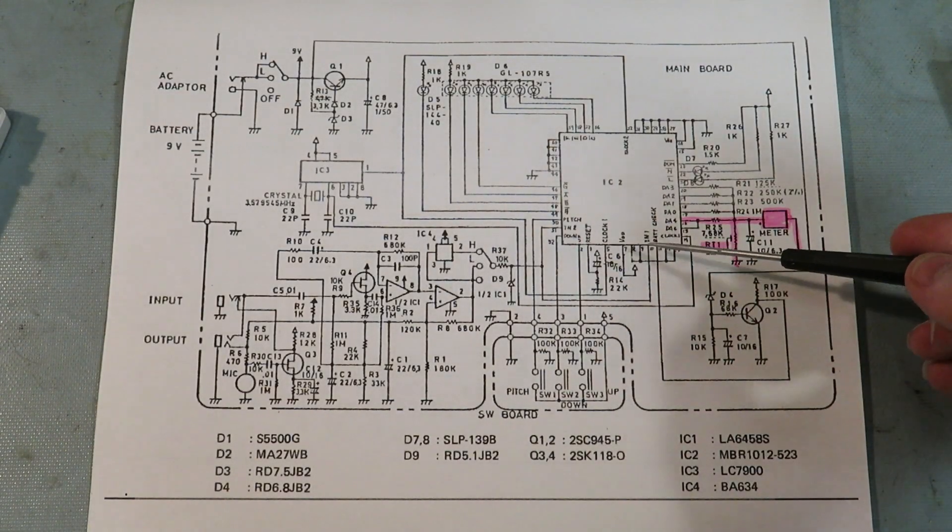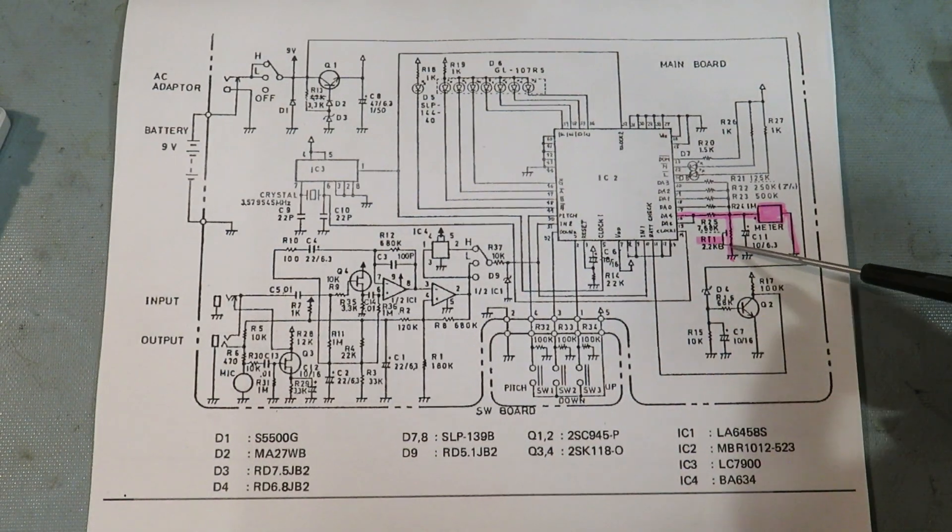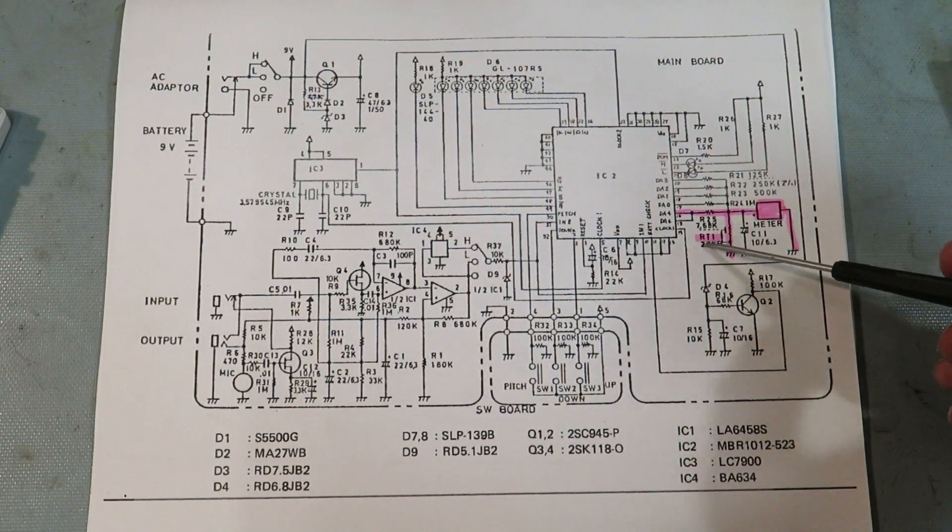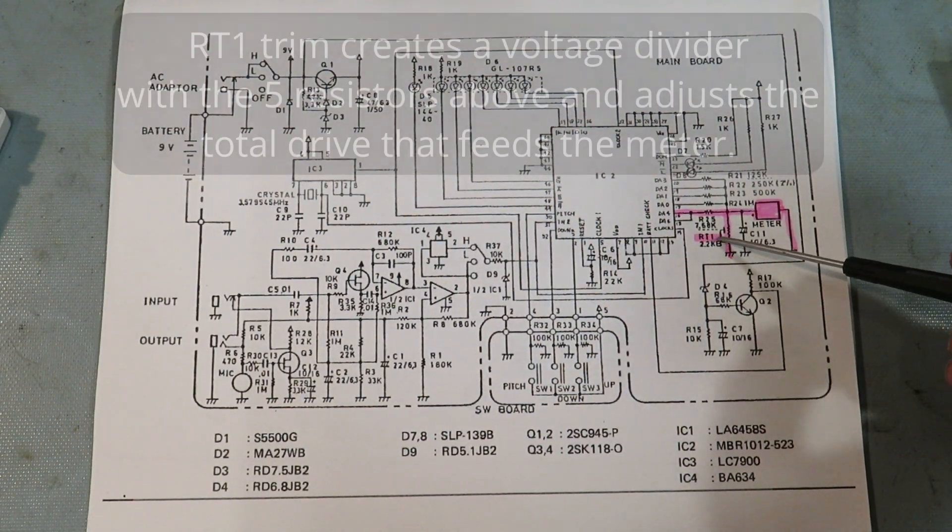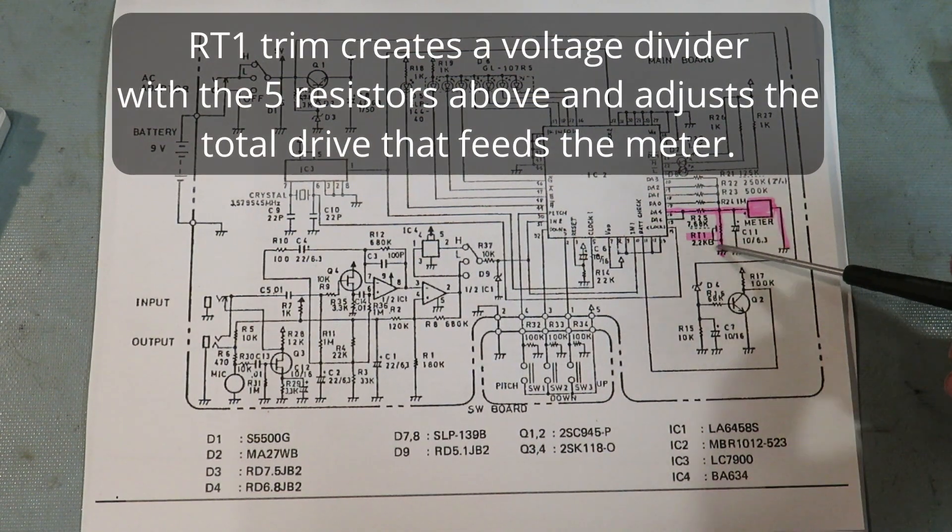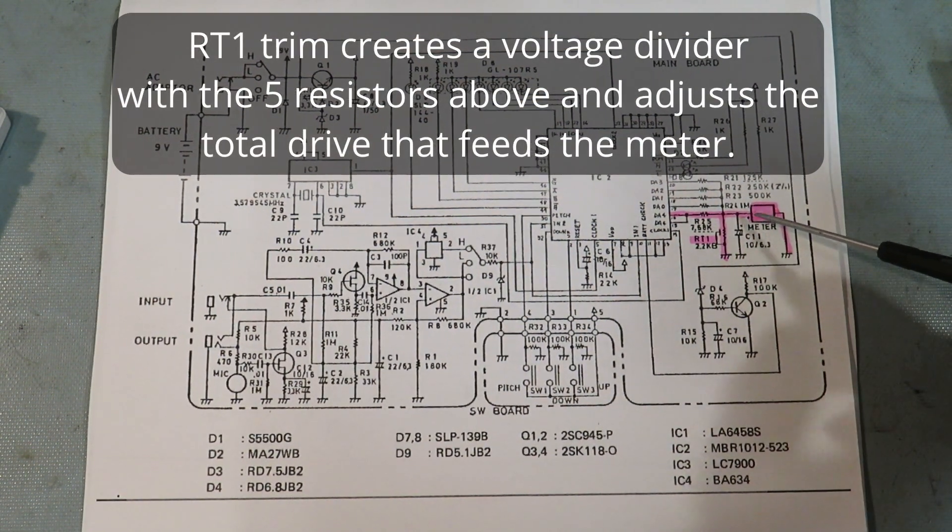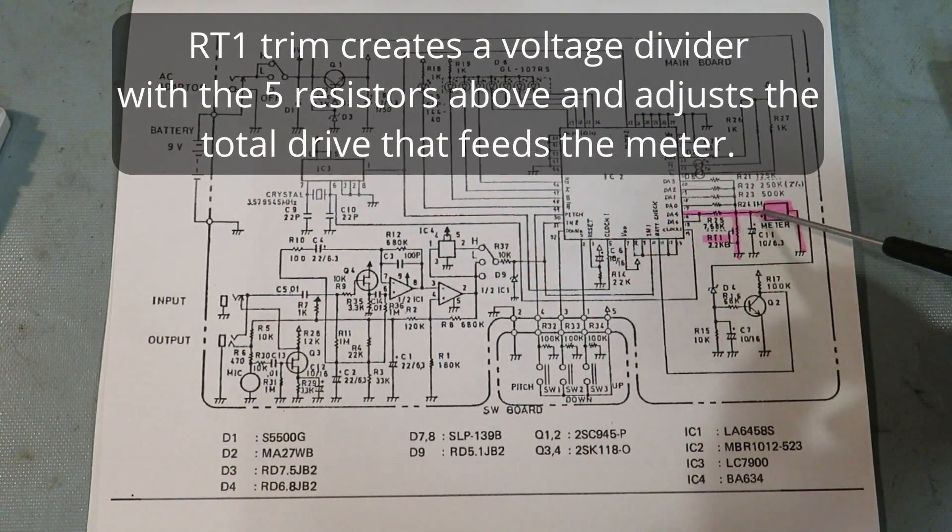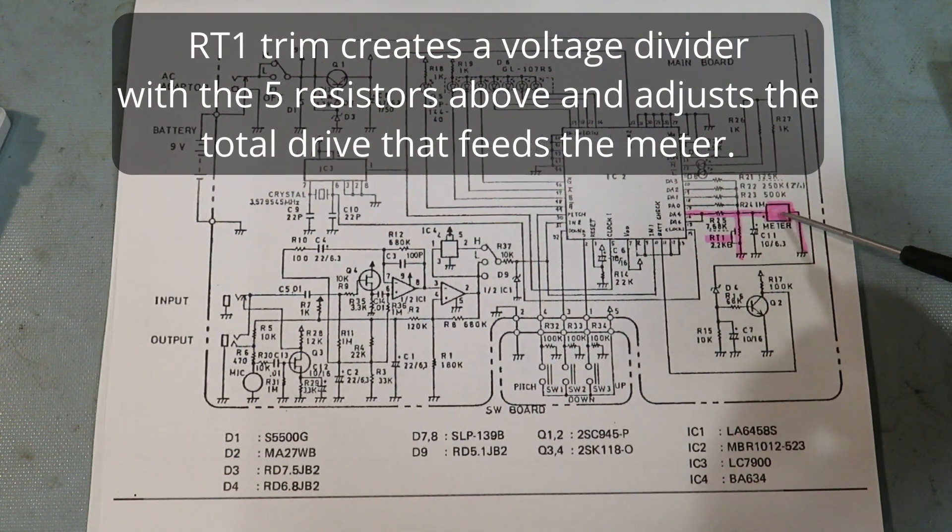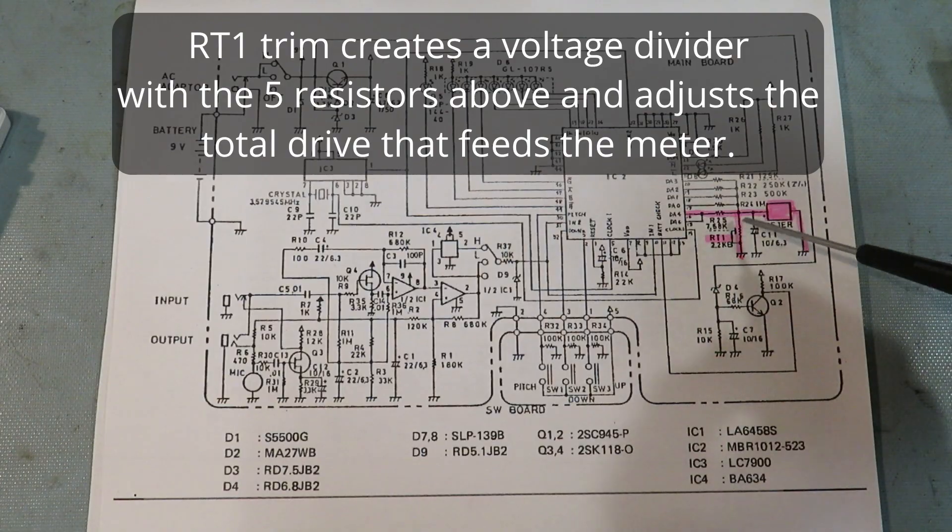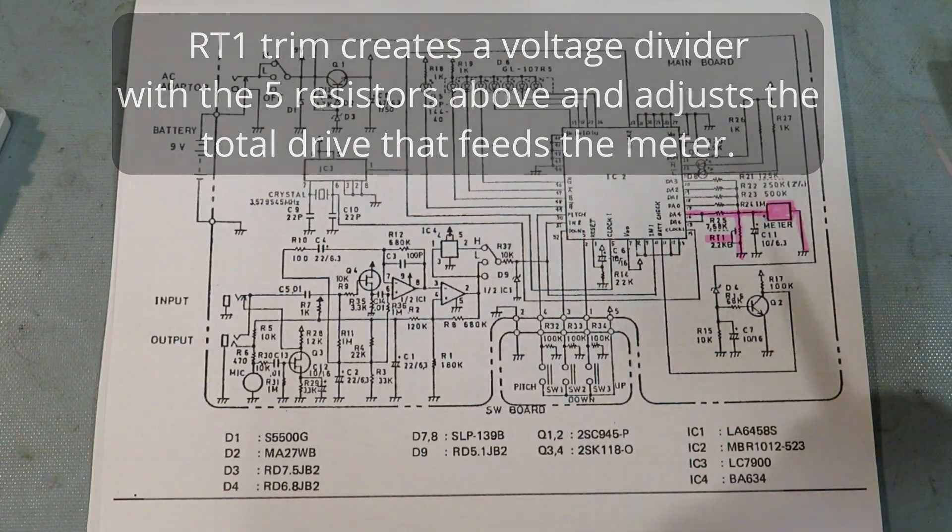Here's the schematic. I found the RT1 here. It looks like the trim pot and that's connected to the meter. So that's probably the one I need to adjust.